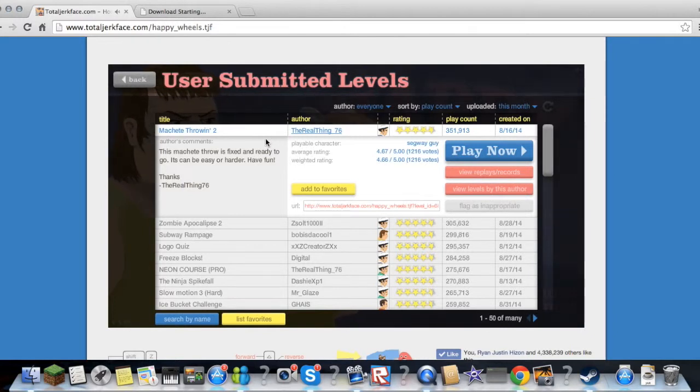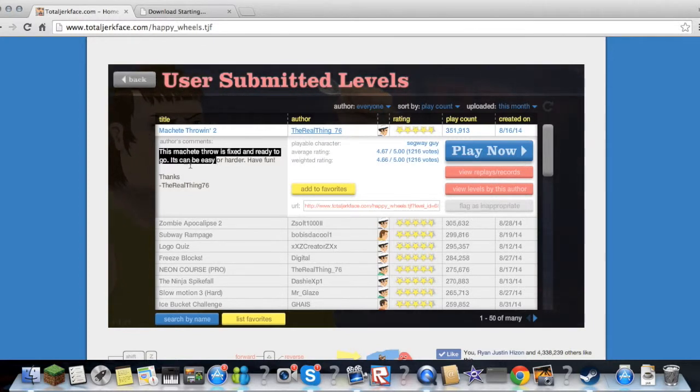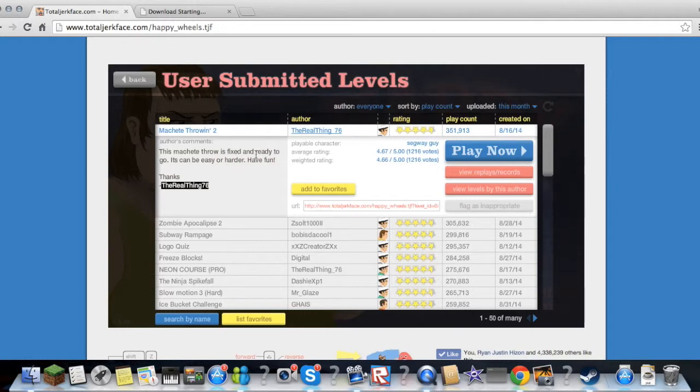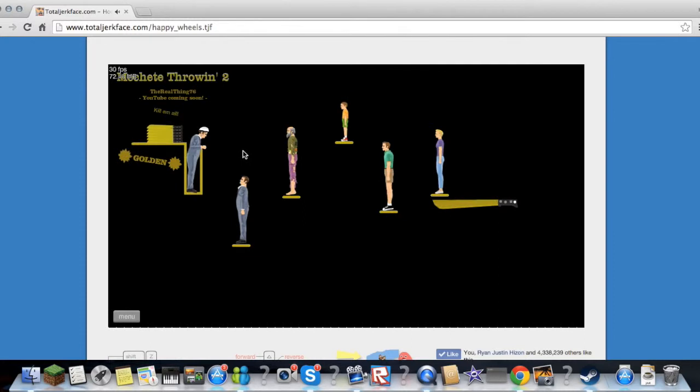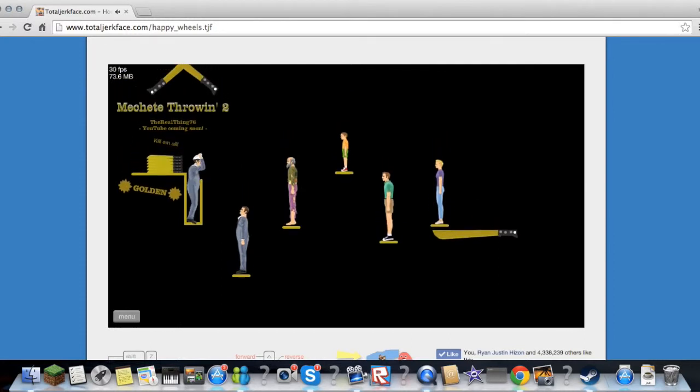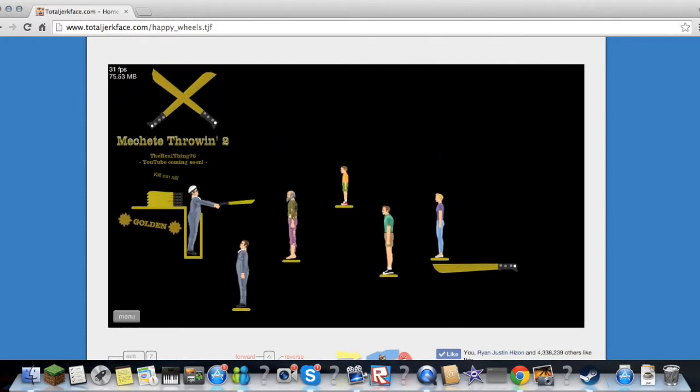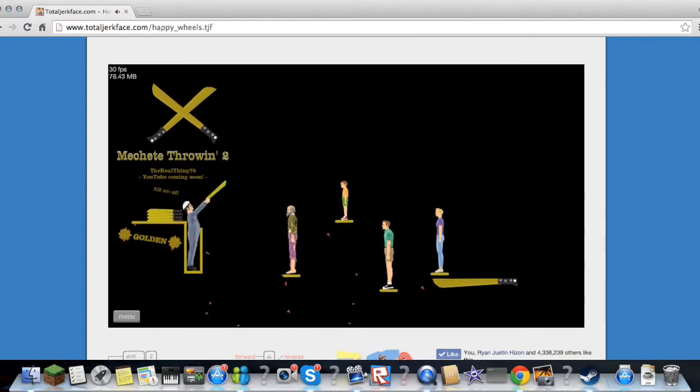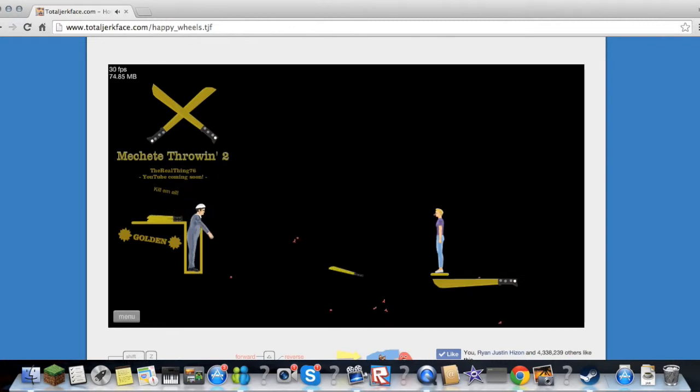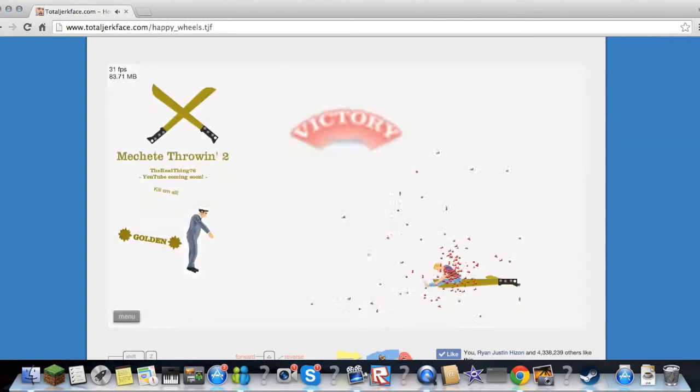By The Real Things Have Six. This was Any Three, it's fixed and ready to go. It can be easier or harder, have fun. Okay, so you'll space to grab like that. Look what it echoes. One, crap, last one, yes!